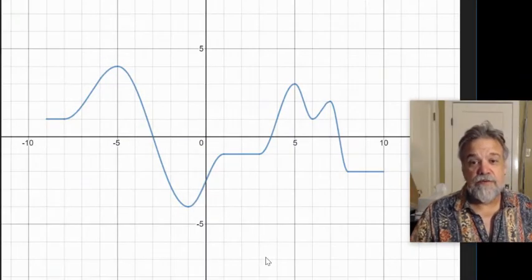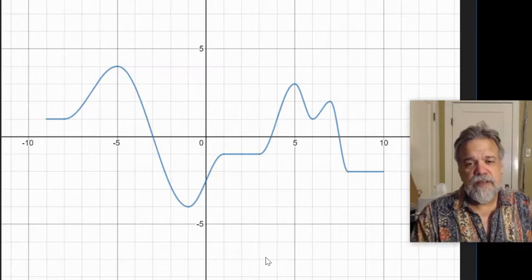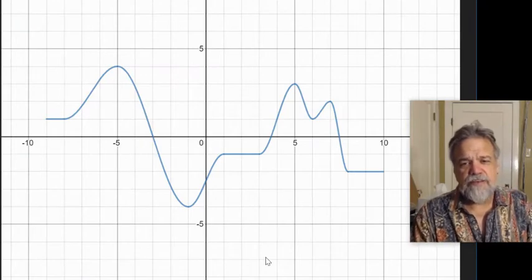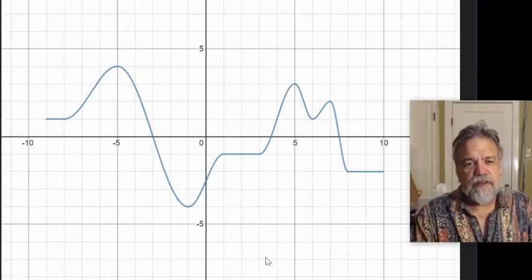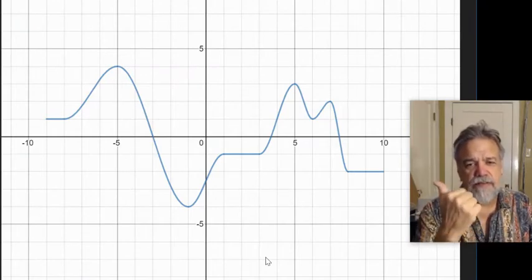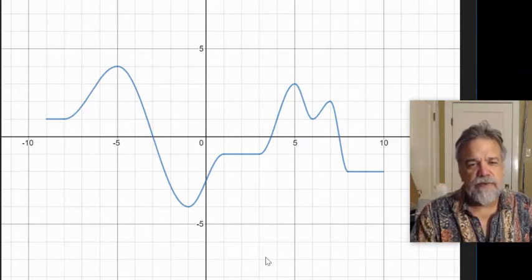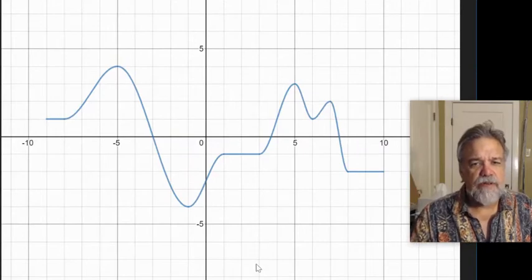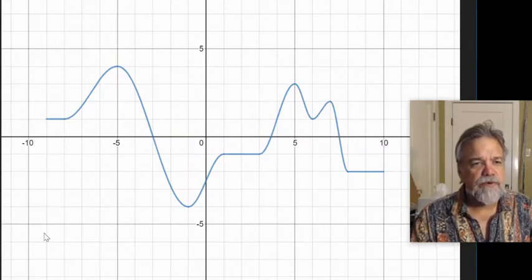Hey, math students, how are you doing? Let's analyze a graph today. I've got this graph here next to me, and it's pretty wild looking, kind of goes all over the place here.